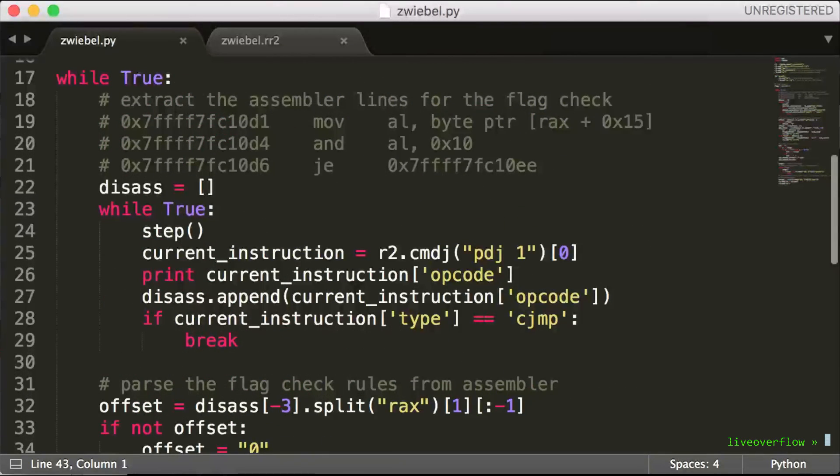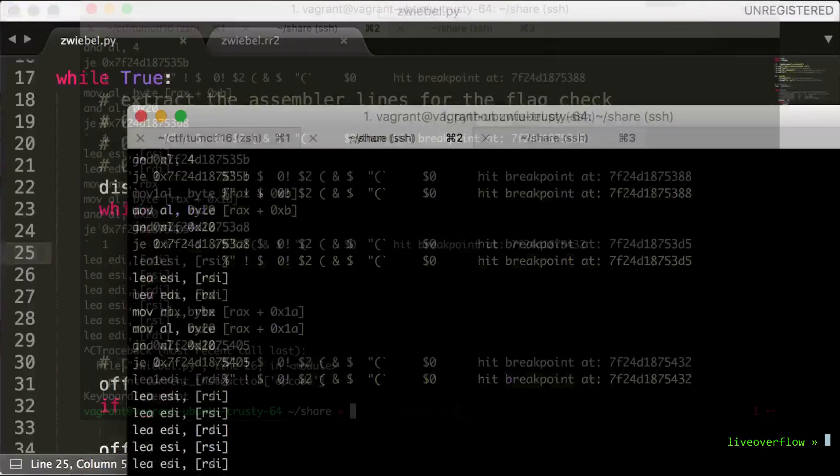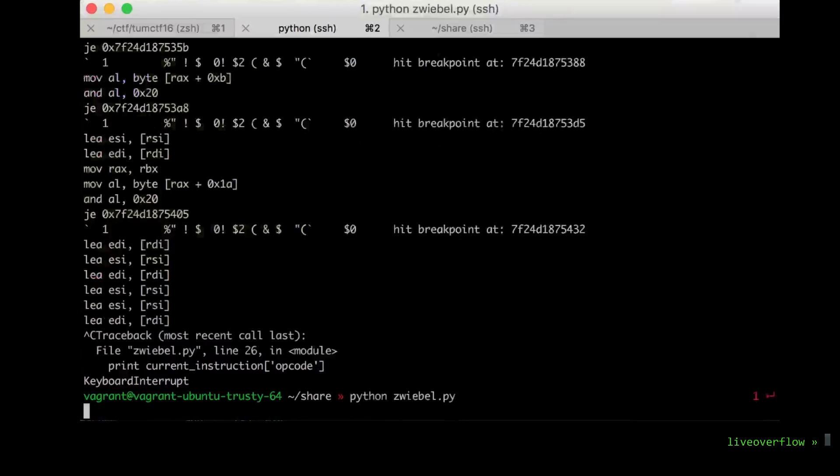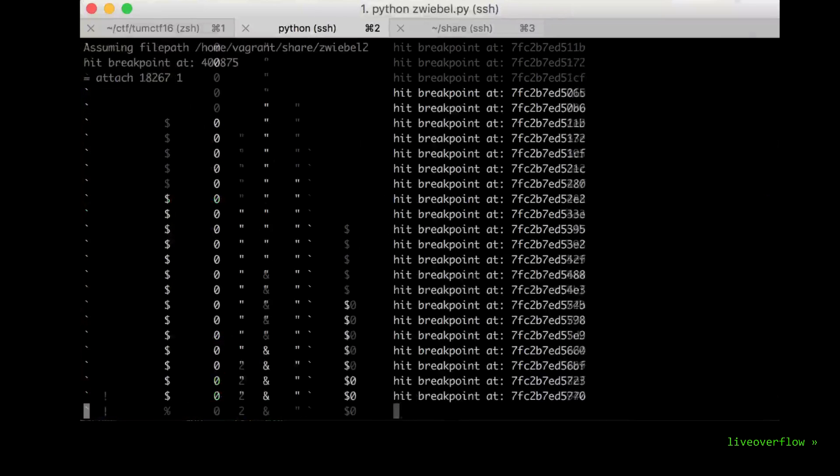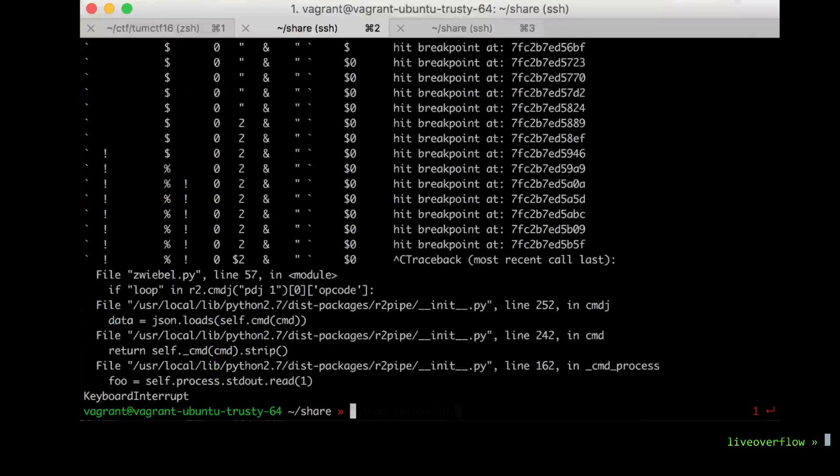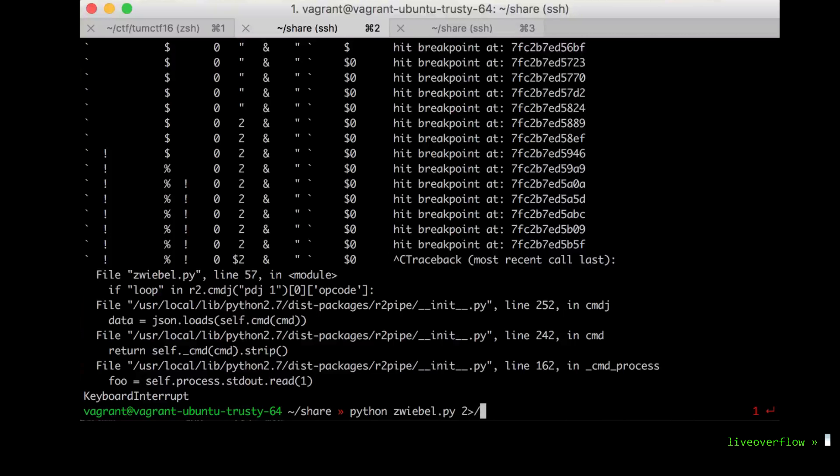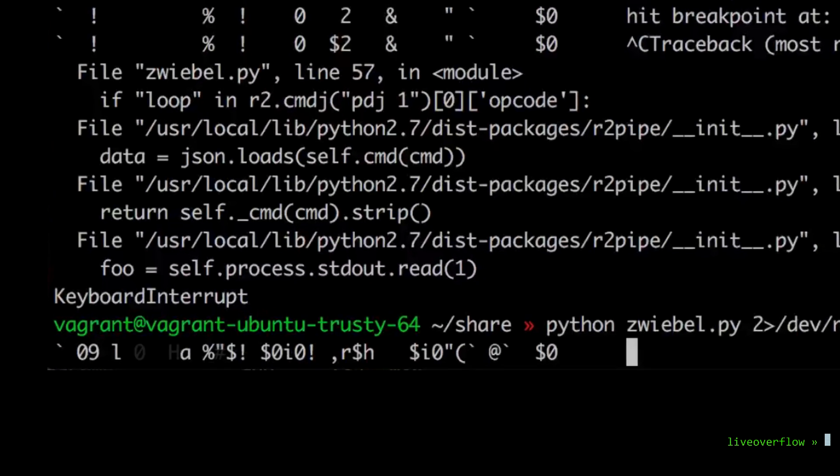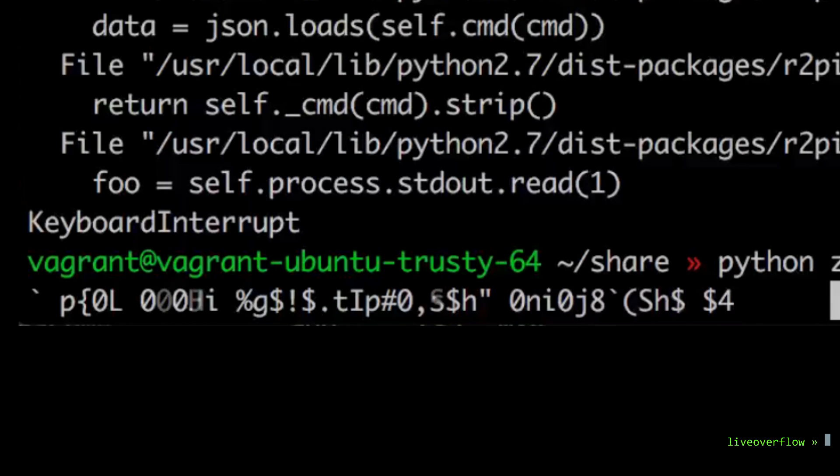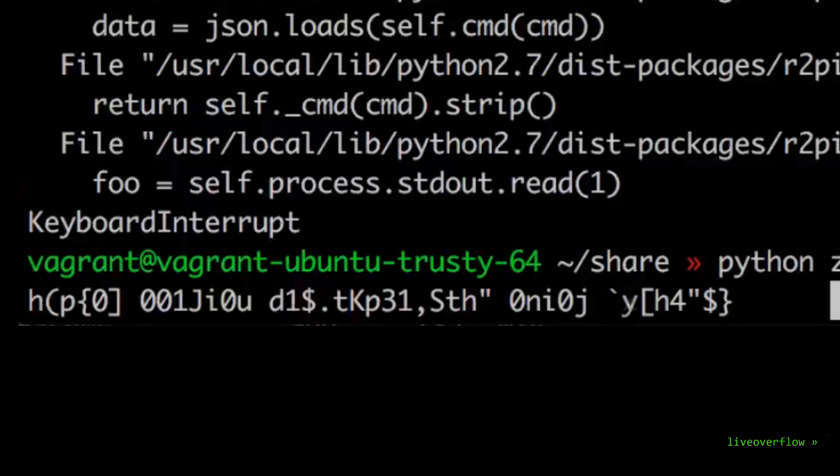Now let's run it and see what will happen. Ugh. Radare outputs every time we hit a breakpoint. That's not pretty. But it does it on the standard error output, so we can simply redirect std error to dev null. Now we have a very pretty output.